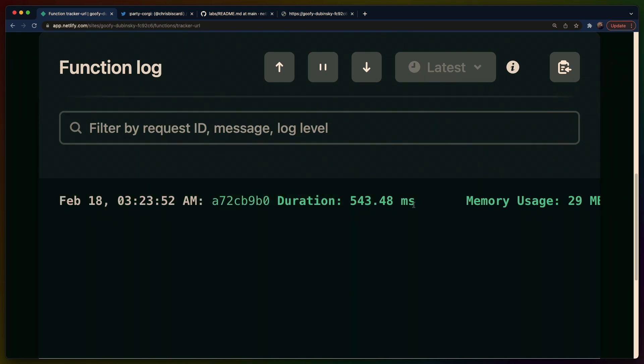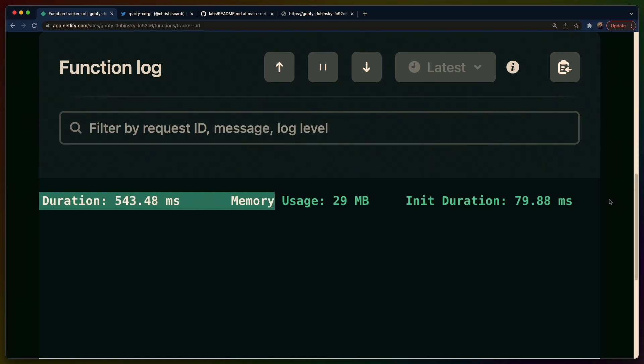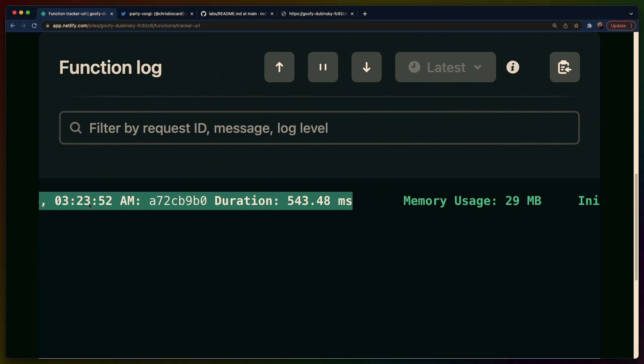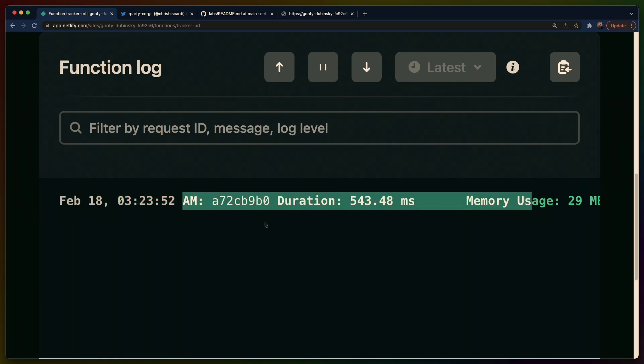These numbers are fairly high as far as I've experienced with Rust. The memory usage isn't super high compared to other functions but the duration and the initialization are both quite high. So got some digging to do into that but otherwise this is what we see on a successful function.